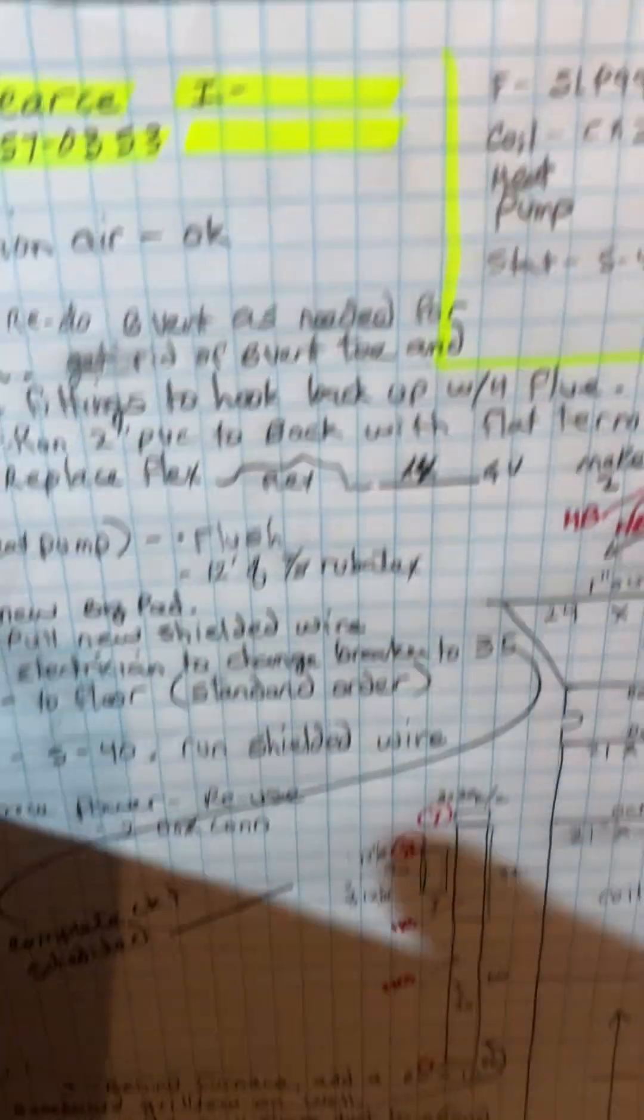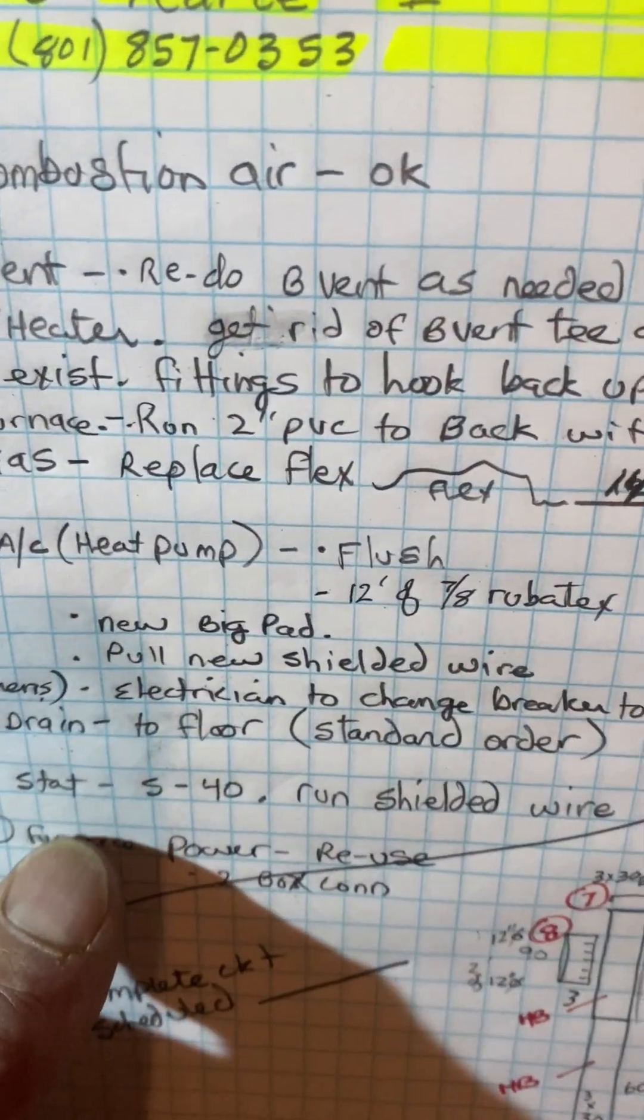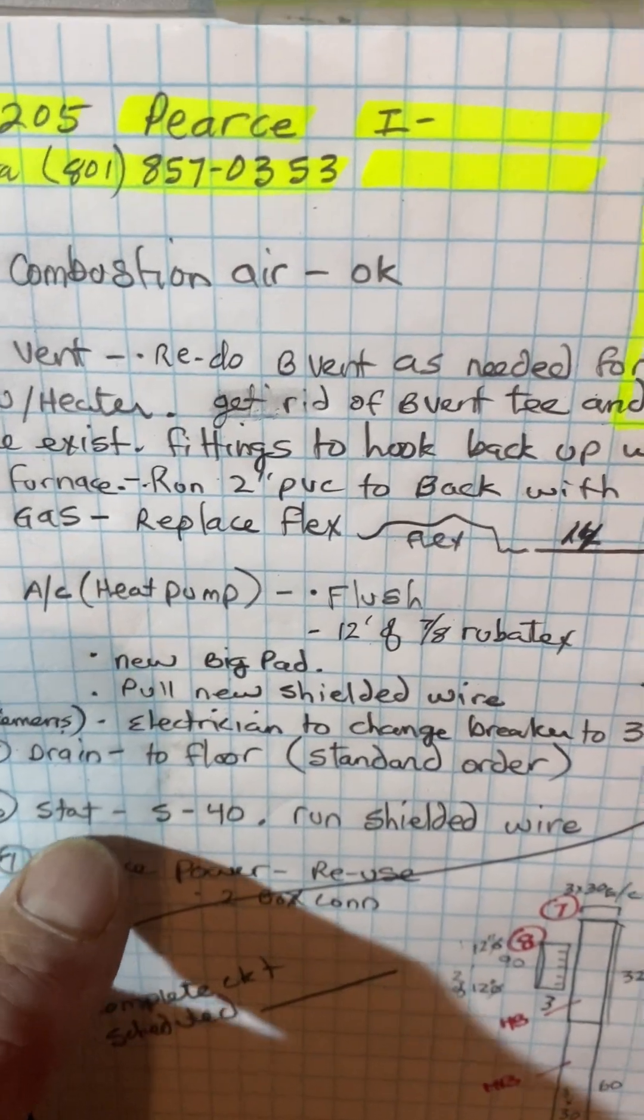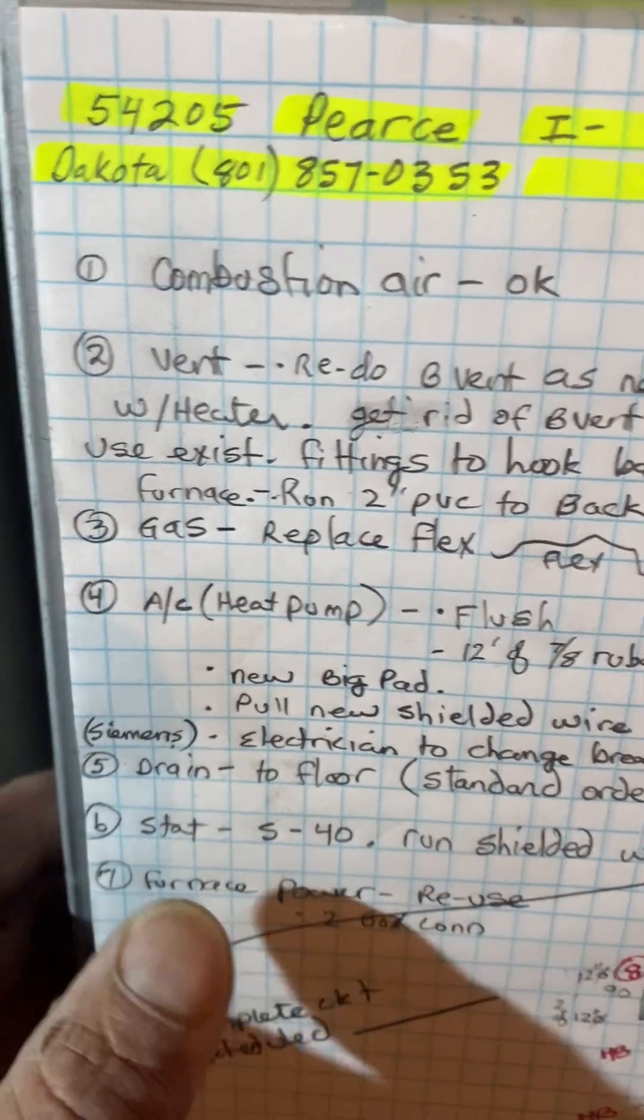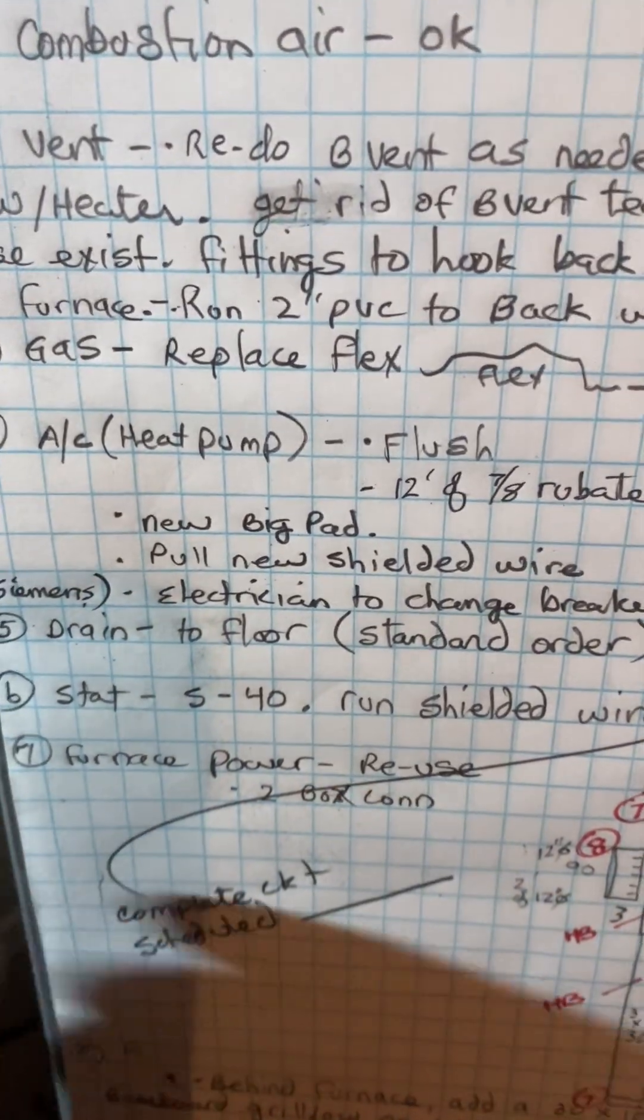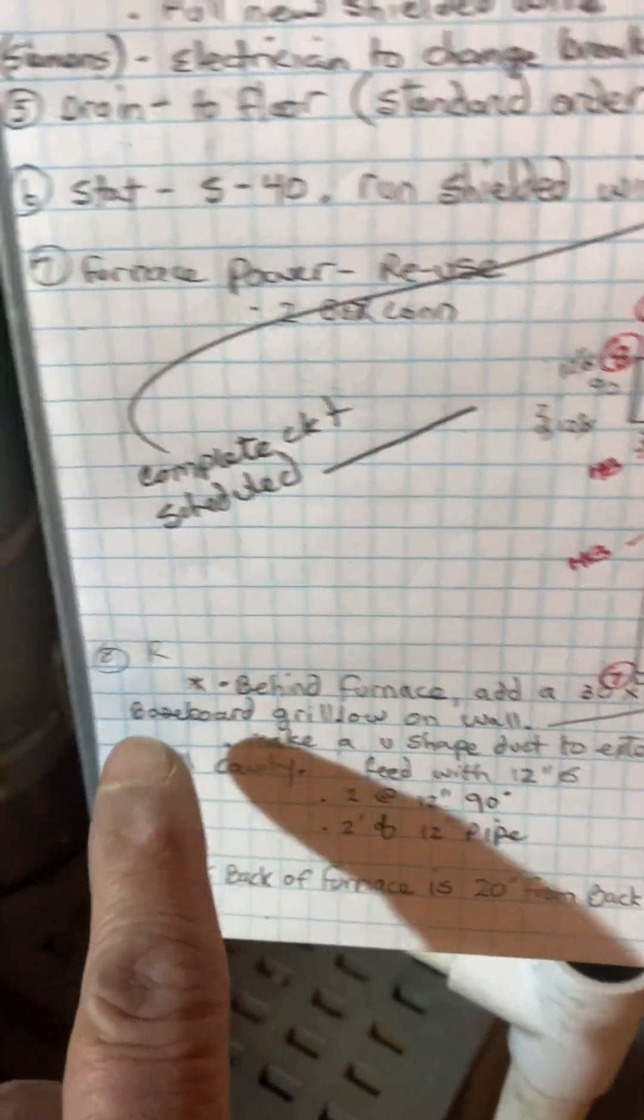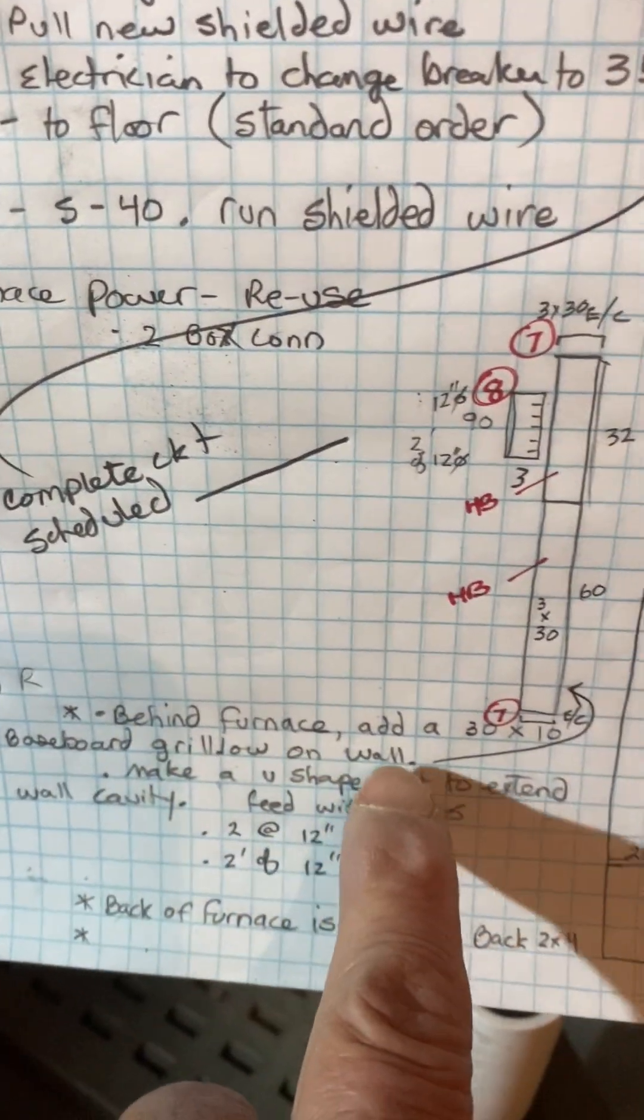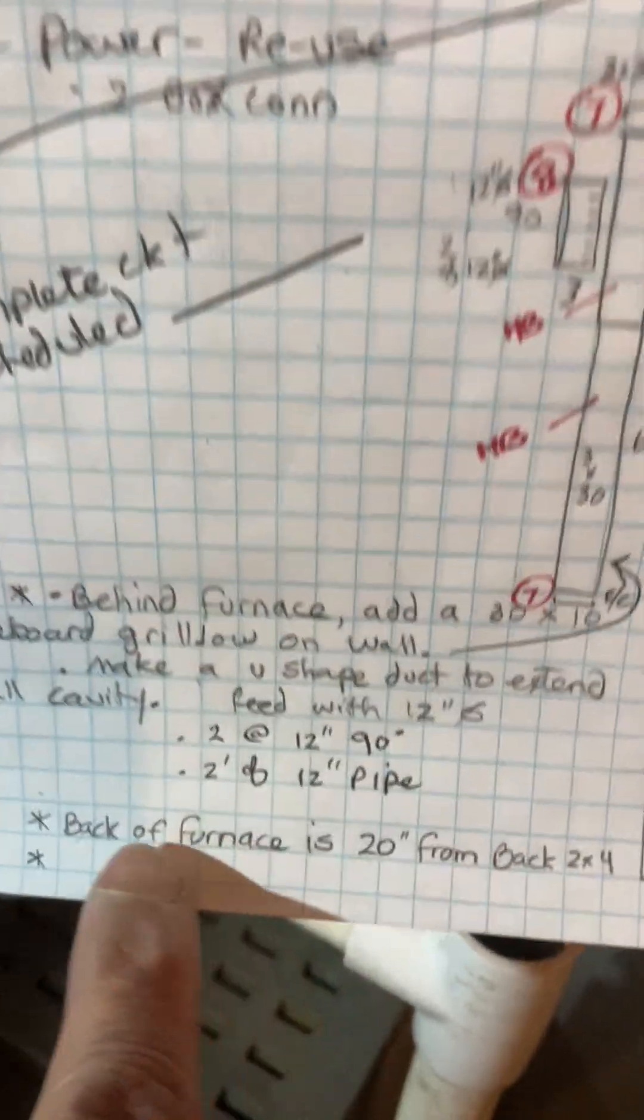Drains to the floor, standard order. Thermostat S40 with shield wire. Thermostat power reuse box with cover. Thermostat air and the nuts of return air, I went over that already.